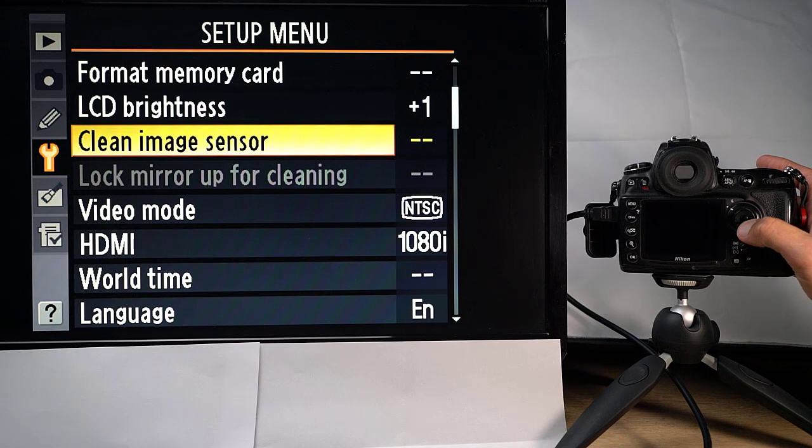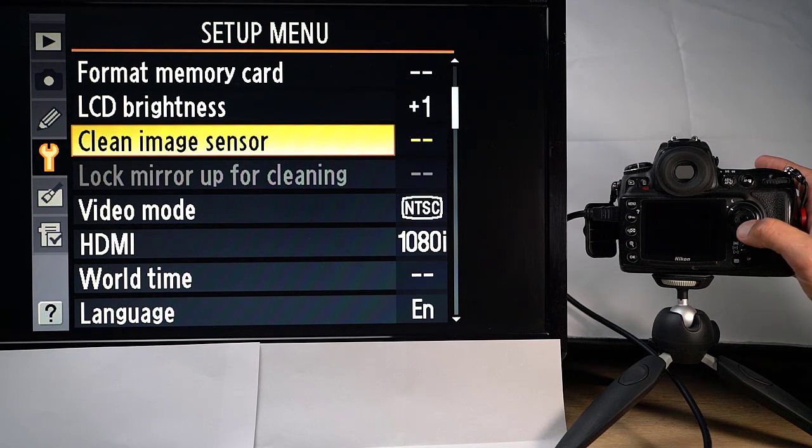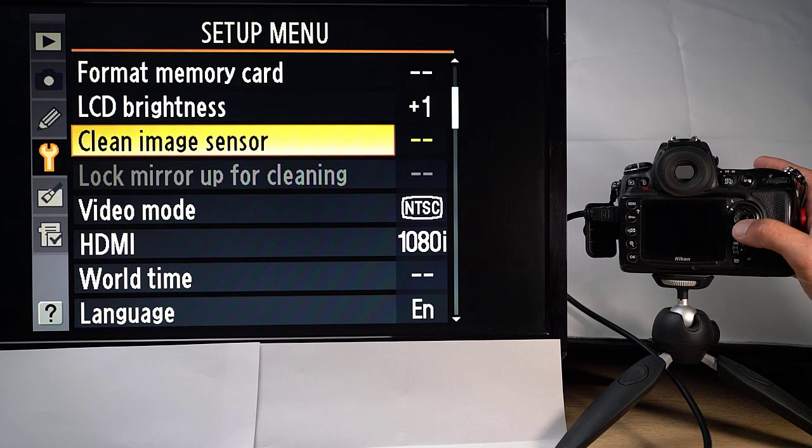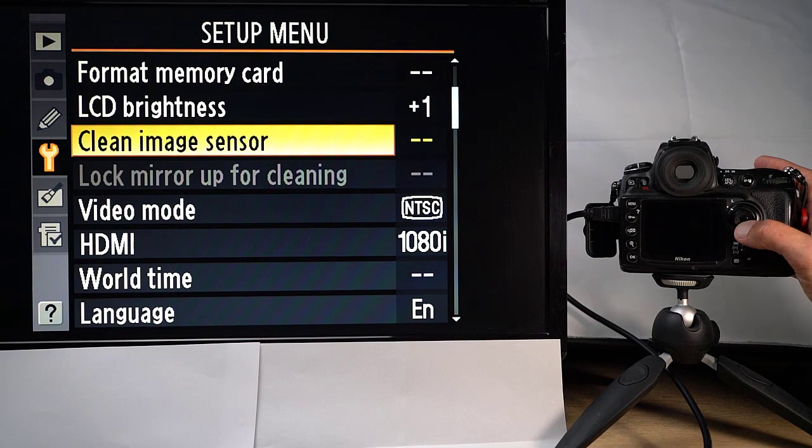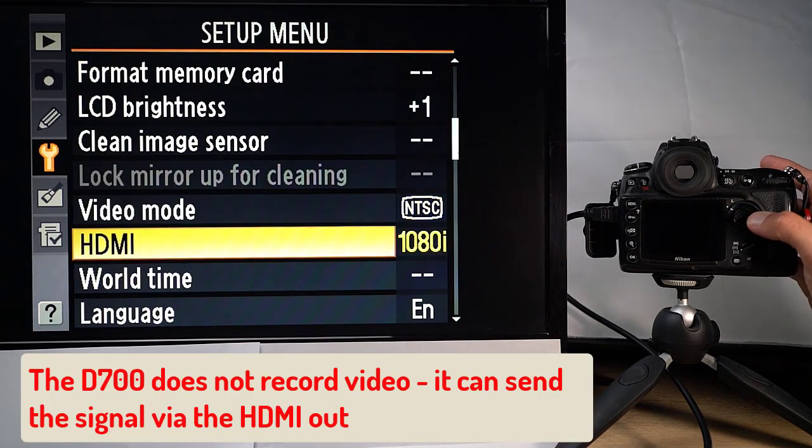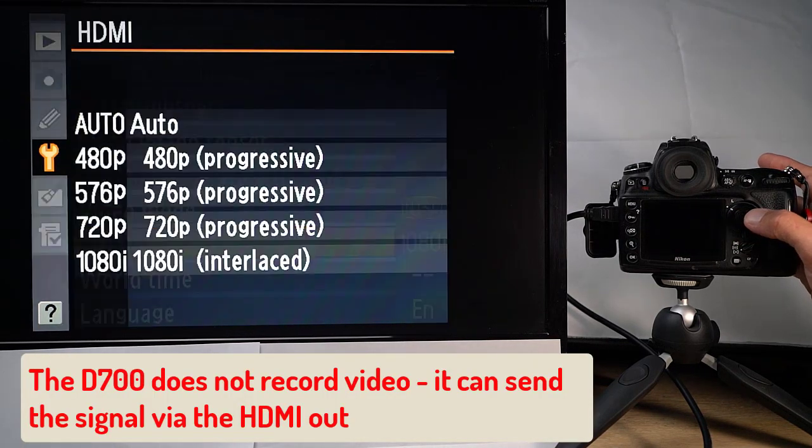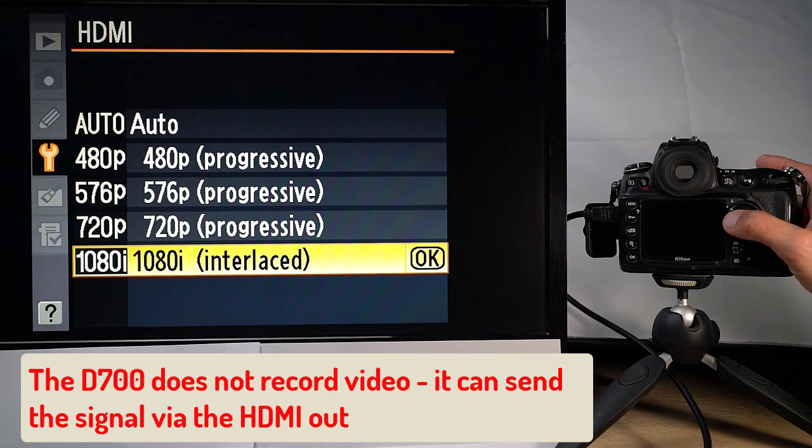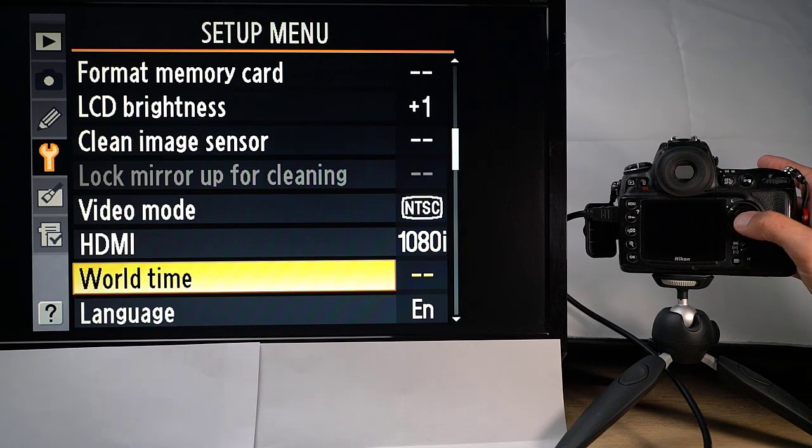Lockup mirror for cleaning is gray. I think that's because I have too little battery on my camera here. So that can be one reason why this is gray. And this is of course if you want to clean your sensor, then you need to flick the mirror away while that work is going on. Video mode is selecting between the two formats here. HDMI is the resolution. It can be very high or not so high.